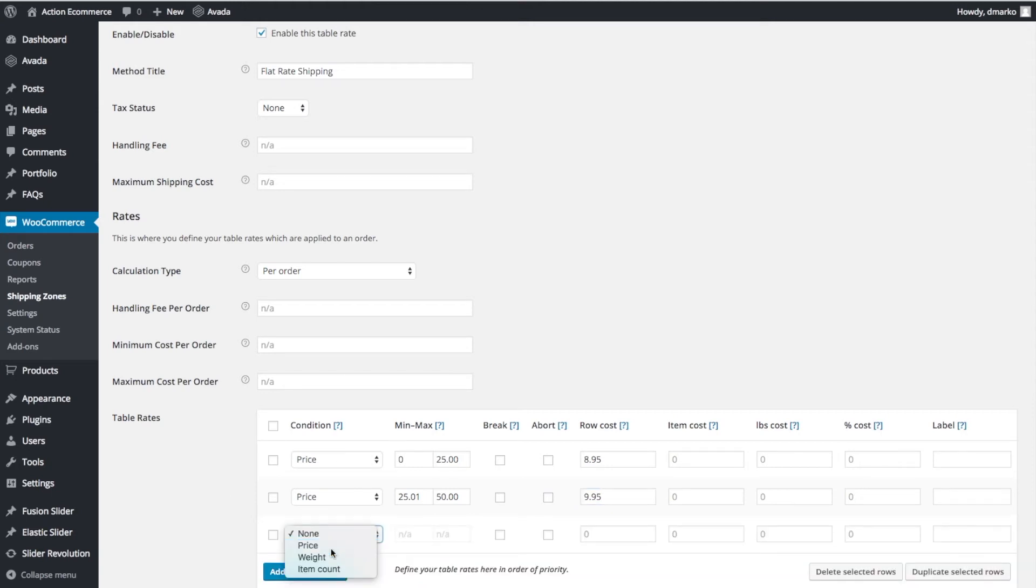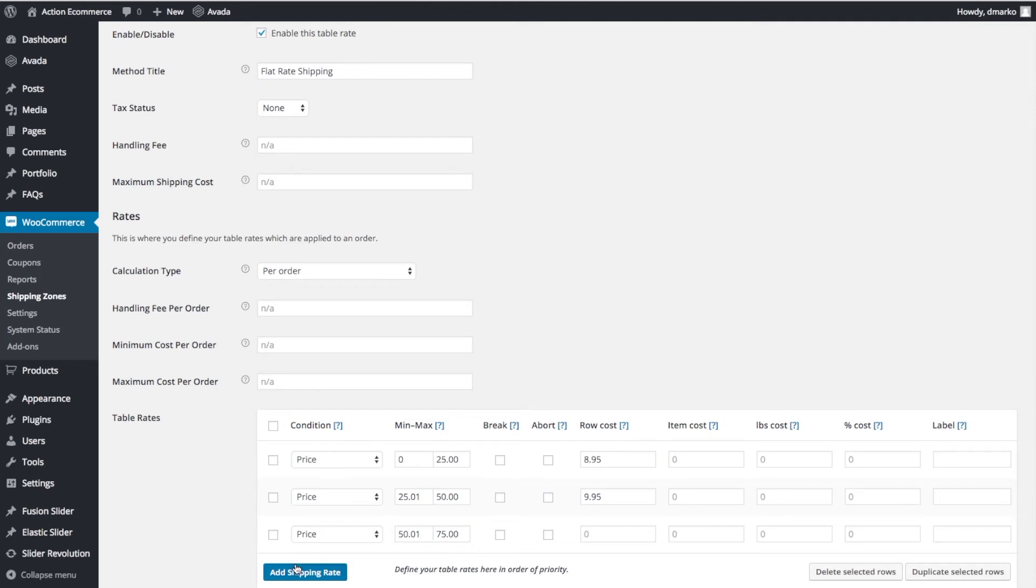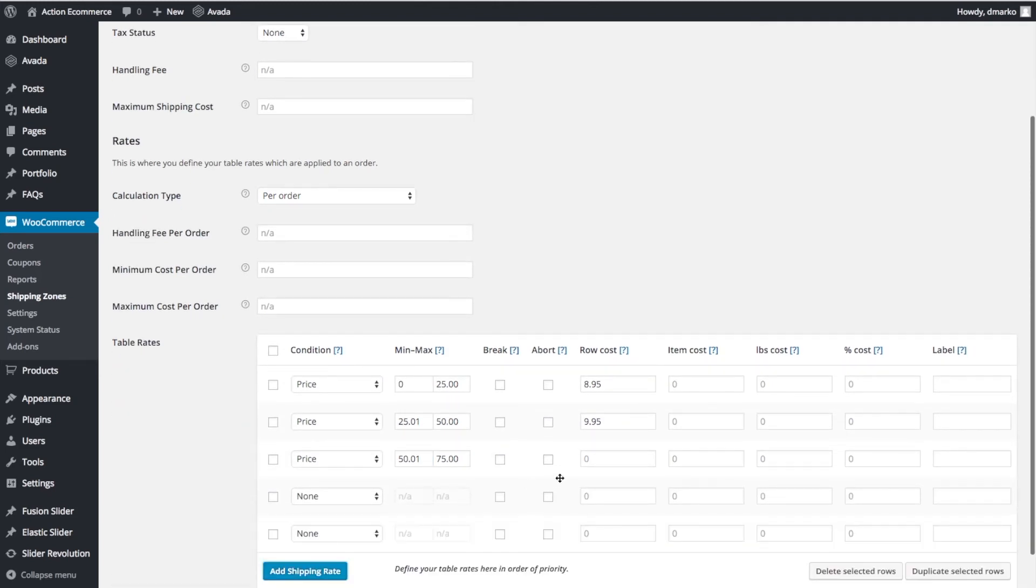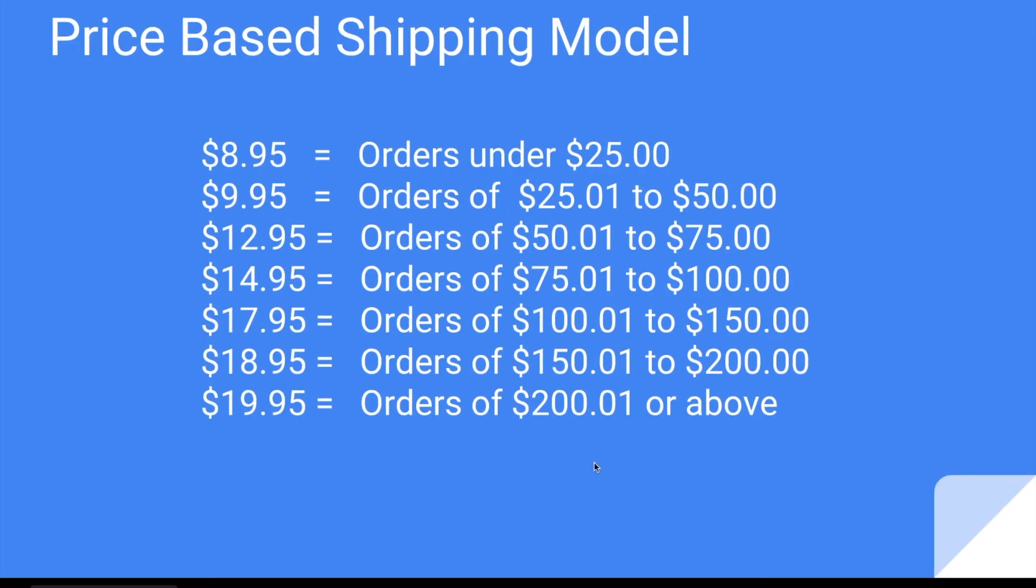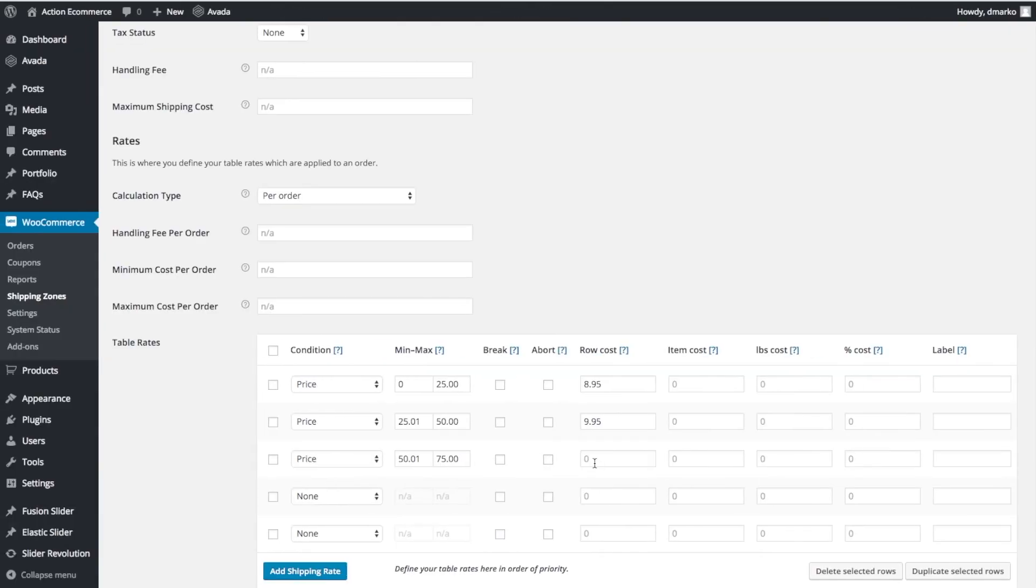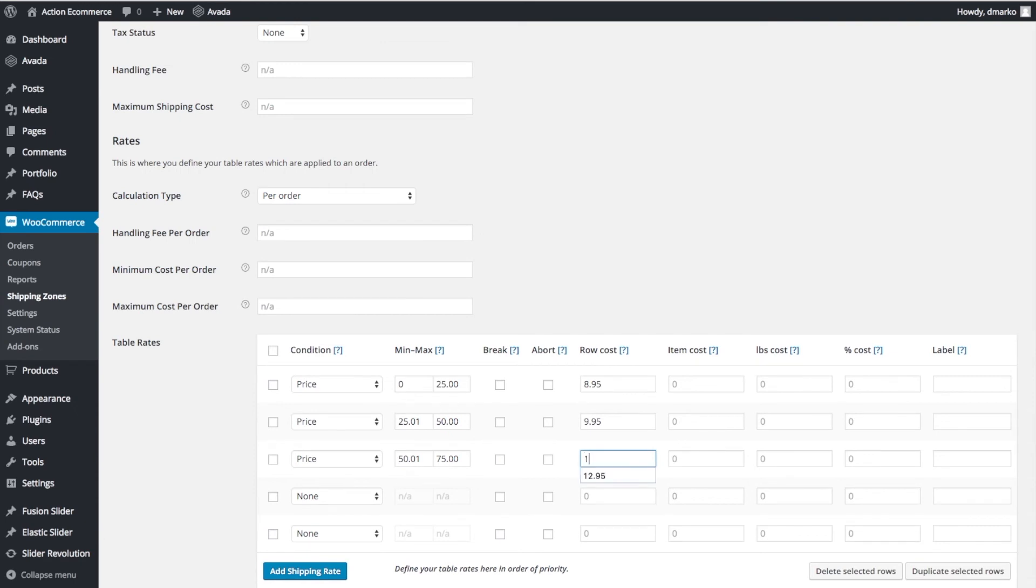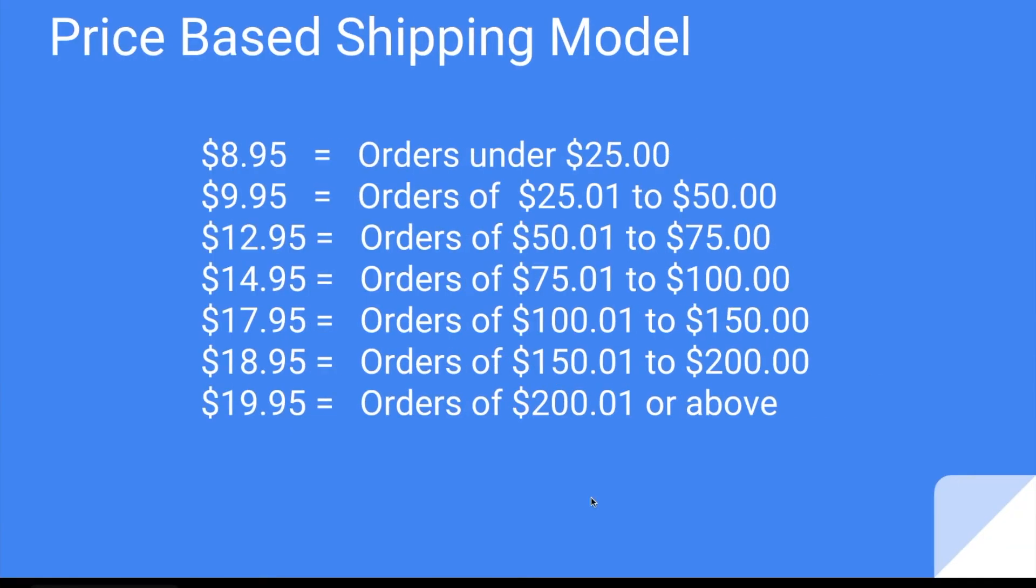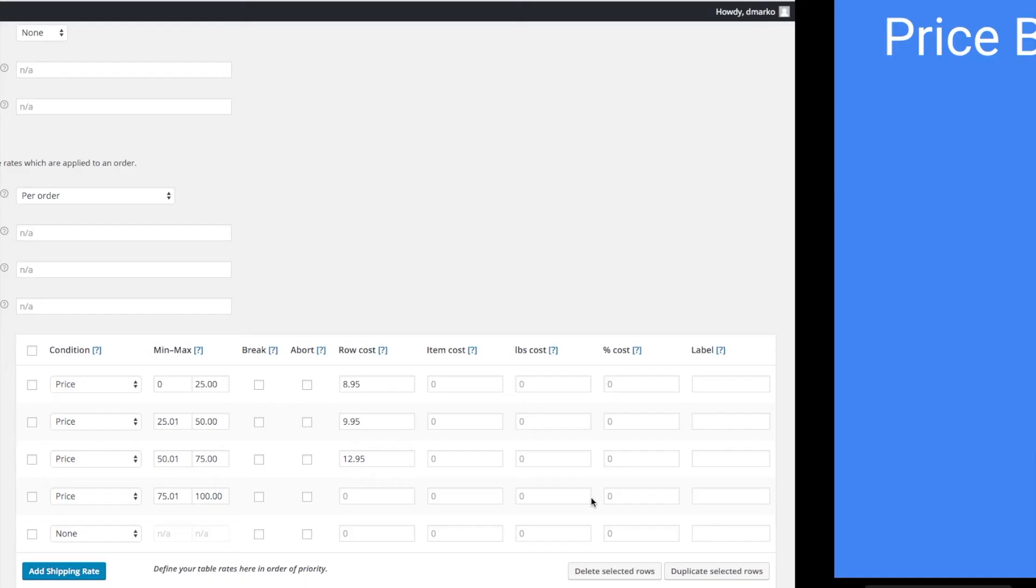We're going to select Price again. We're going to go $50.01 to $75. I'm going to fill the rest of these in really quick. $50.01 to $75, our price is $12.95. And then for $75.01 to $100.00, we're going to do $14.95.